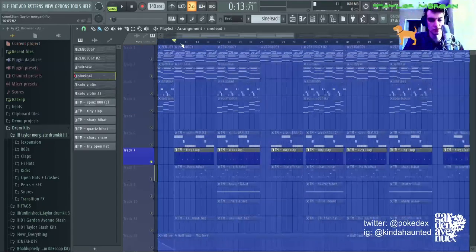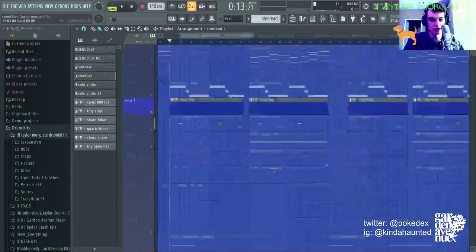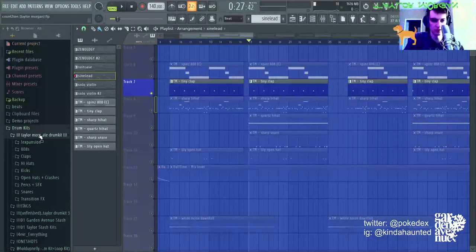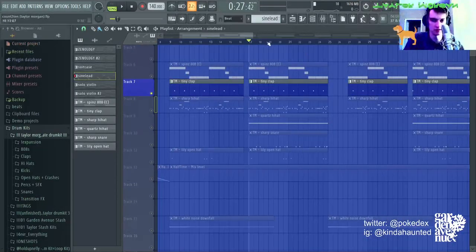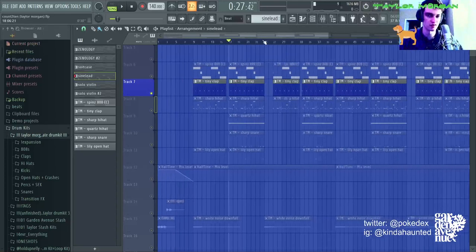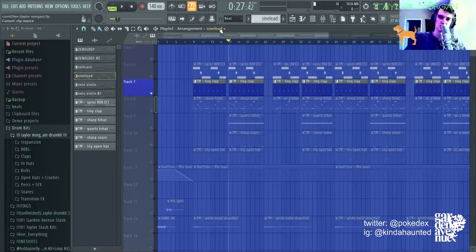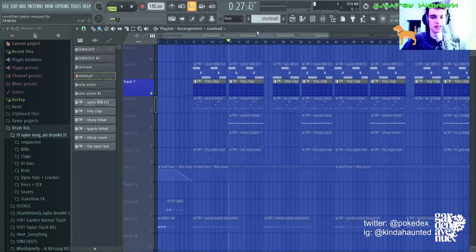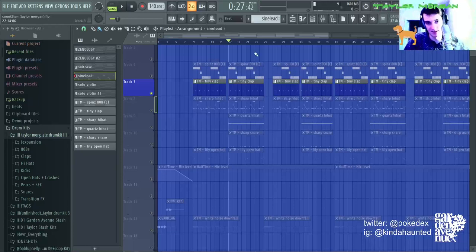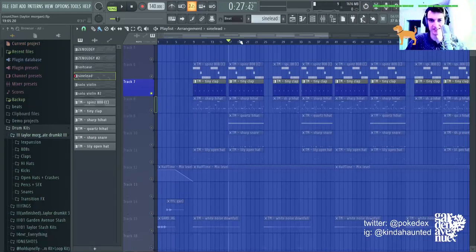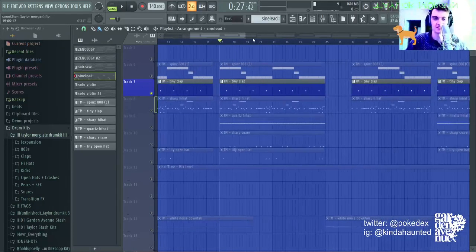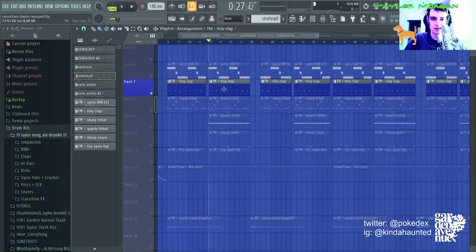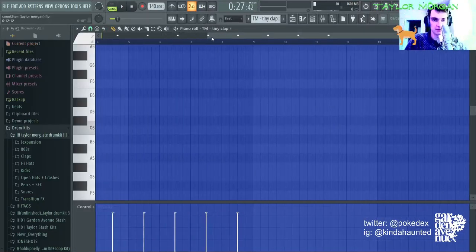The claps. So, every drum is from my drum kit, the Taylor Morgan Ultimate Drum Kit. Link's in the description. It's $40 on my BeatStars. I use it in almost every beat that I make. Obviously, it's every sound of this beat. So, if you like the drums in this, then you should get my kit.